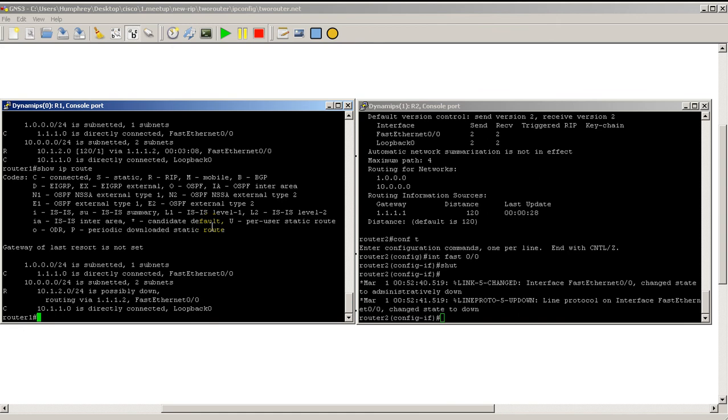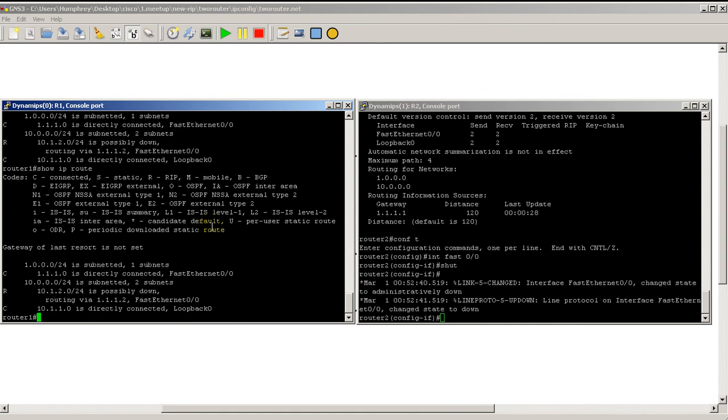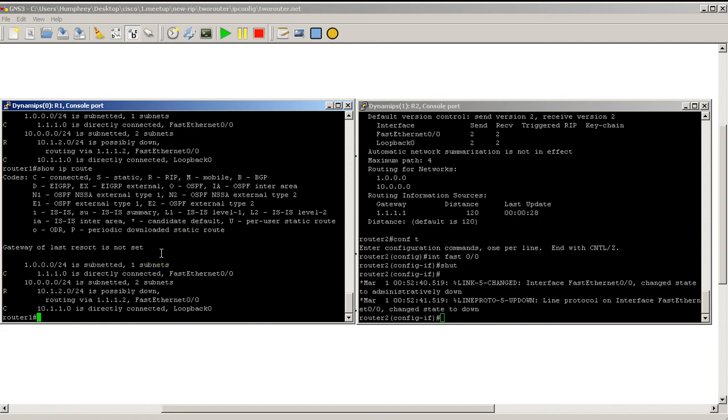We're back, and you can see if I do my show IP route on router 1, we have a message: RIP route 10.1.2.0 is possibly down. Well, we definitely know it's down because we killed the link on the other side. It's just RIP hitting the invalid timer, basically telling us something's happening.